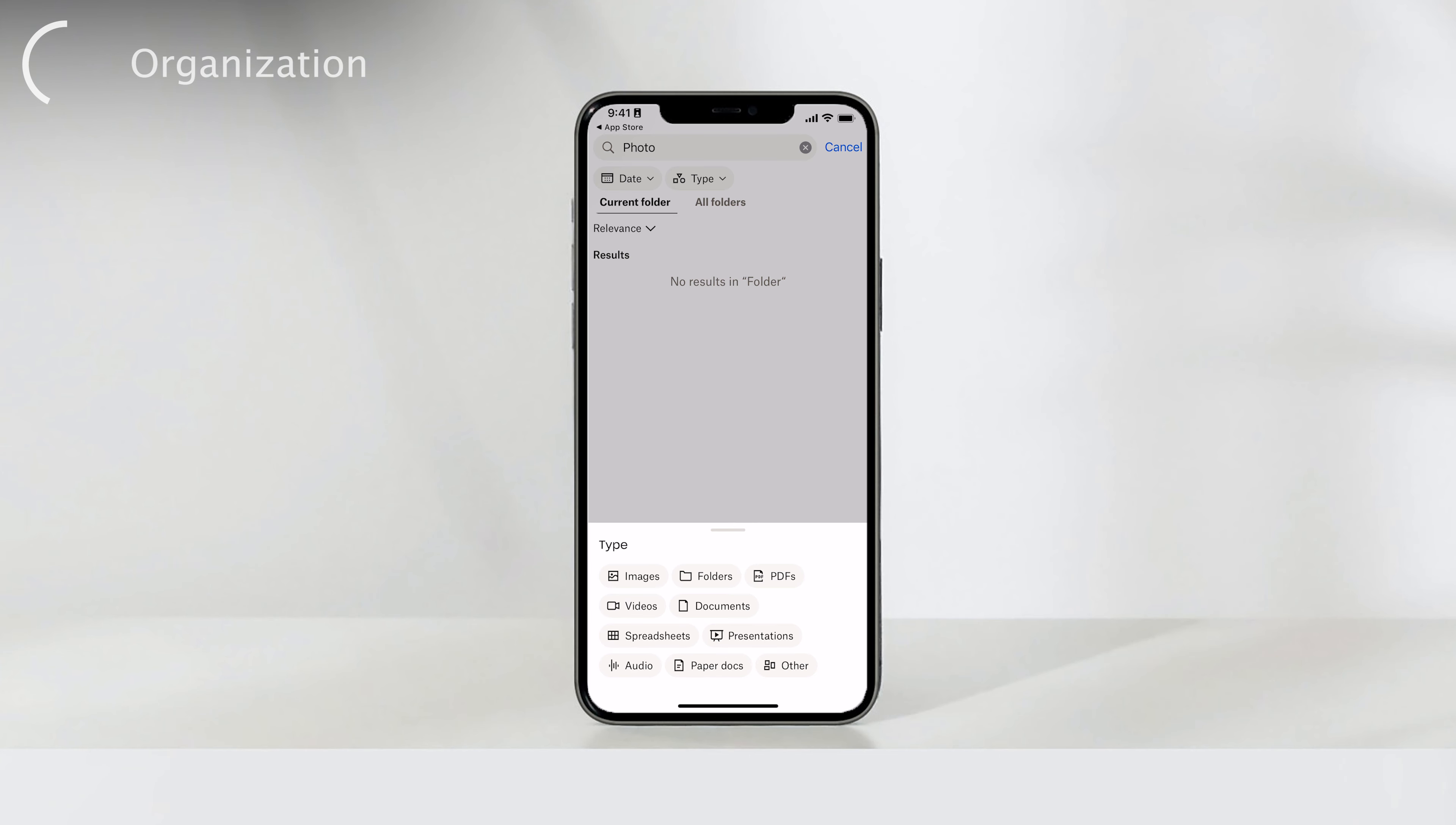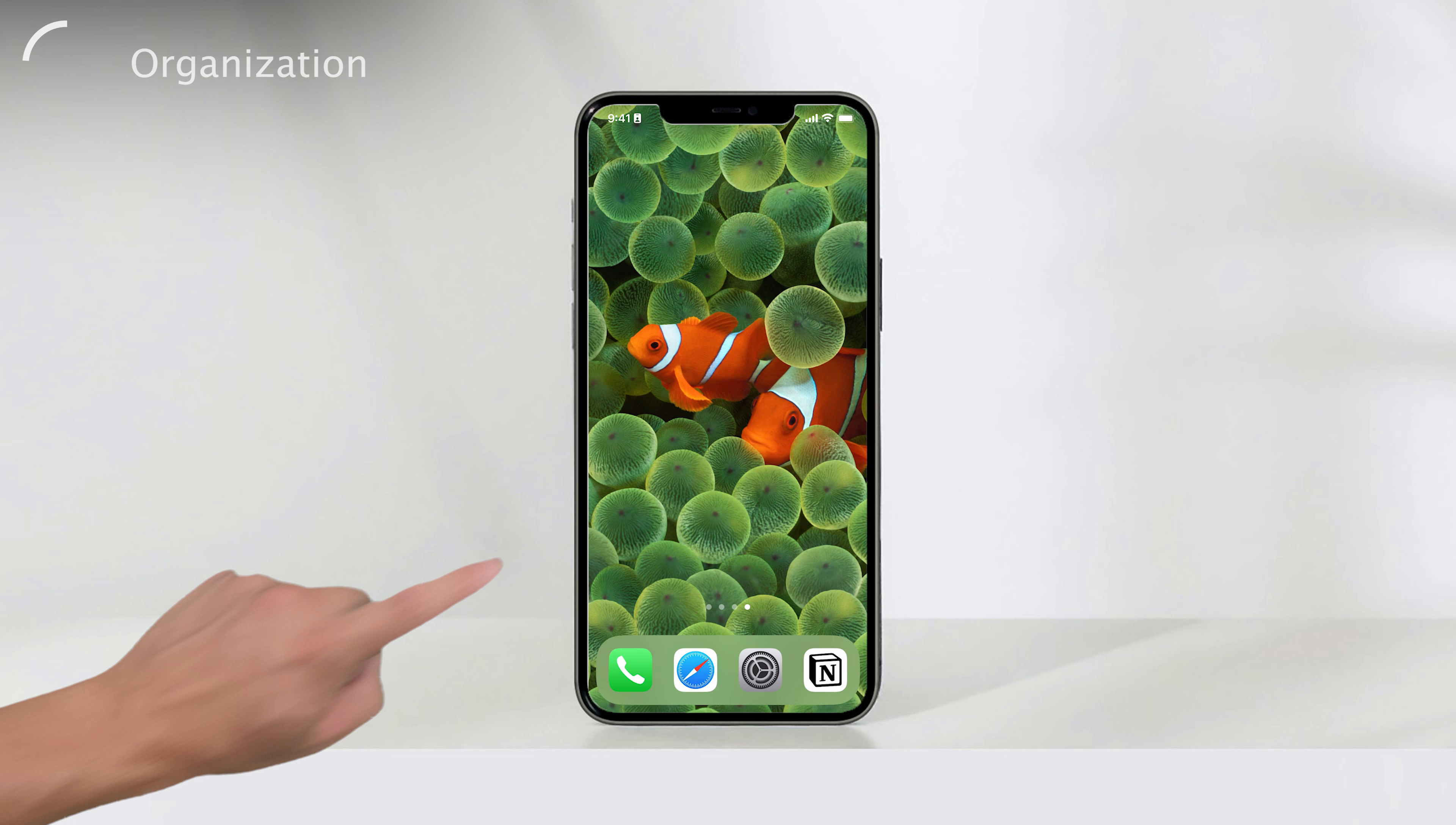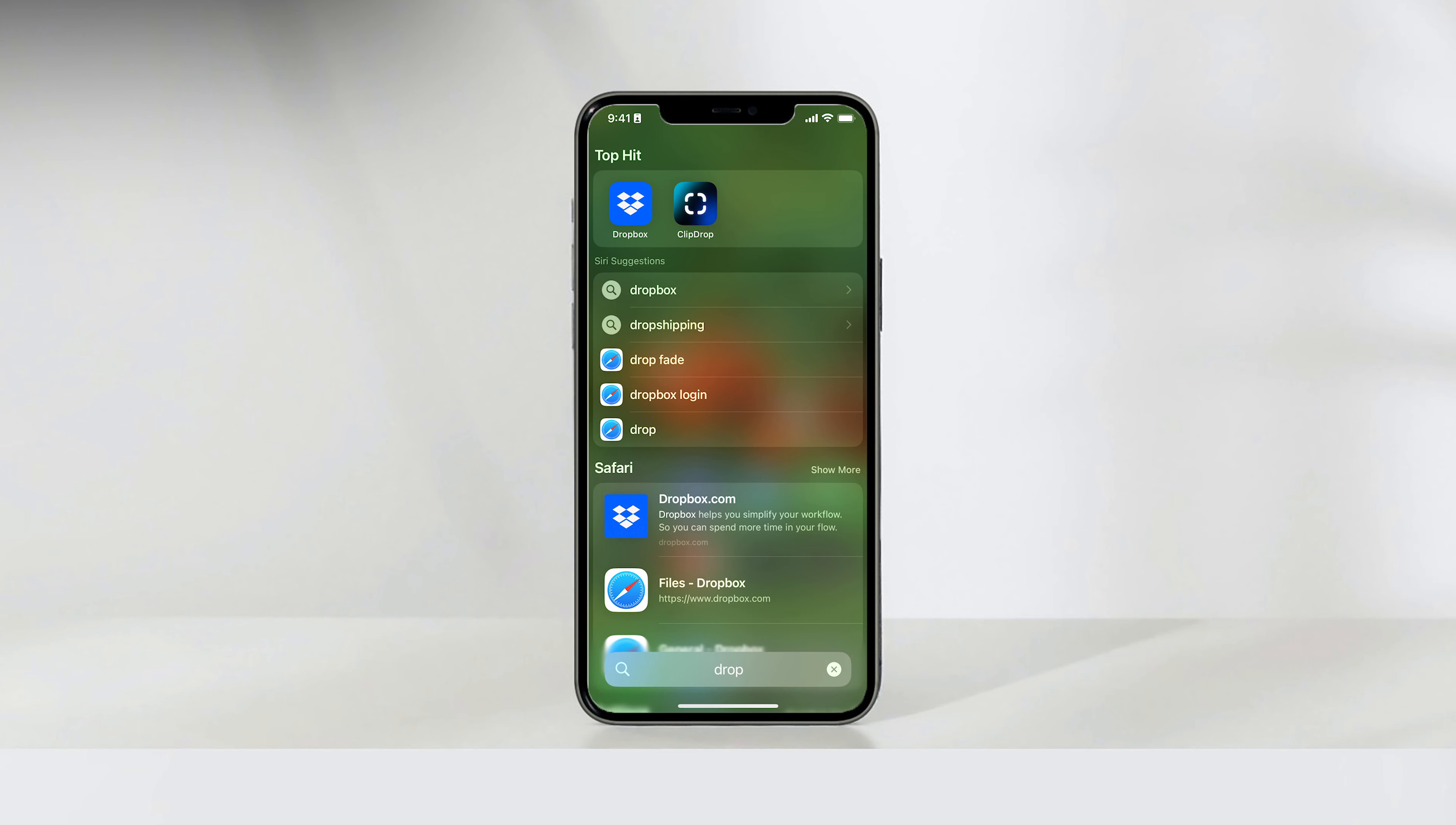And that's it. That's how you can use Dropbox on your iPhone. It's a simple and efficient way to store, access, and share your files. Remember, the Dropbox app is the way to go and the free version provides more than enough functionality for most users. So why not give it a try and experience the convenience of having your files accessible wherever you go?